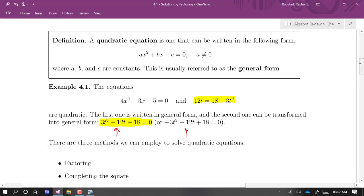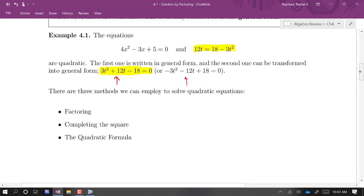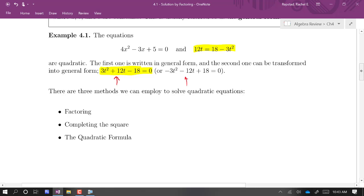There are three methods we can employ to solve a quadratic equation: we can solve by factoring, we can solve by completing the square, and we can solve by using the quadratic formula. Not all quadratic equations can be solved by factoring, but when they can, that's pretty convenient. Every quadratic equation can be solved by completing the square, and the quadratic formula is really just a result of completing the square.